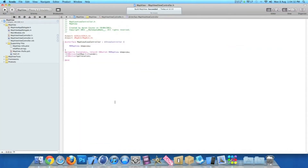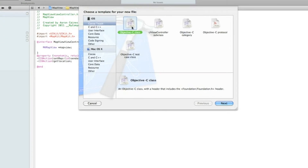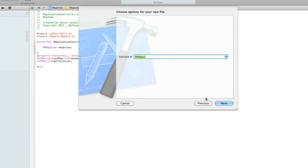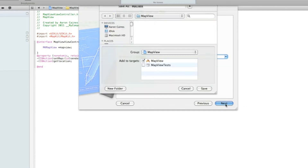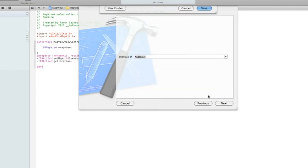Already in Xcode, this is the project I created before, so we'll be carrying on from there. The first thing we need to do is add a new set of classes, so control-click or right-click on the top and go to New File. Make sure you click Objective-C Class, and when you hit Next, make sure it's a subclass of NSObject. Hit Next and name it something simple like 'NewClass', just so it's easier to understand.